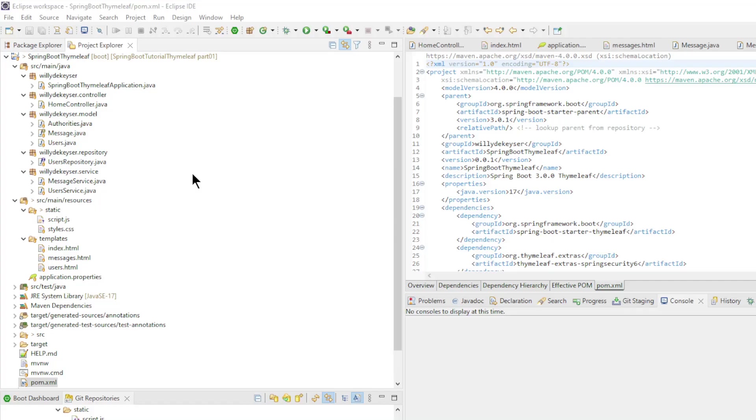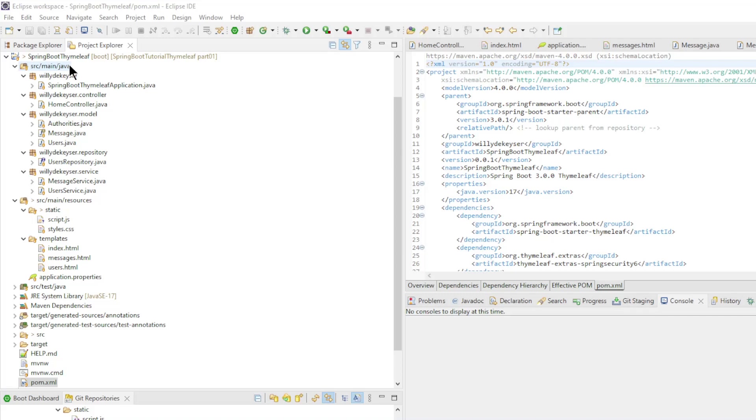The first thing to explain in this video is the directory structure of our project. Thymeleaf expects the HTML files in a certain place. All Java classes are in the Java directory. All HTML and CSS files are in the Resources directory. The HTML files are in the Templates directory and the CSS and JavaScript files are in the Static directory.